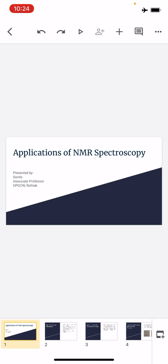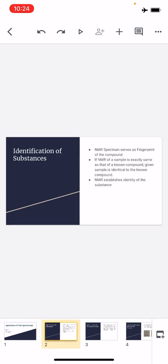Now we'll summarize the applications of NMR spectroscopy. The first application is it helps in identification of substances. If we have many organic compounds whose NMR spectra are already known — for example, what the spectrum of ethanol, acetaldehyde, aniline, or benzaldehyde should look like.